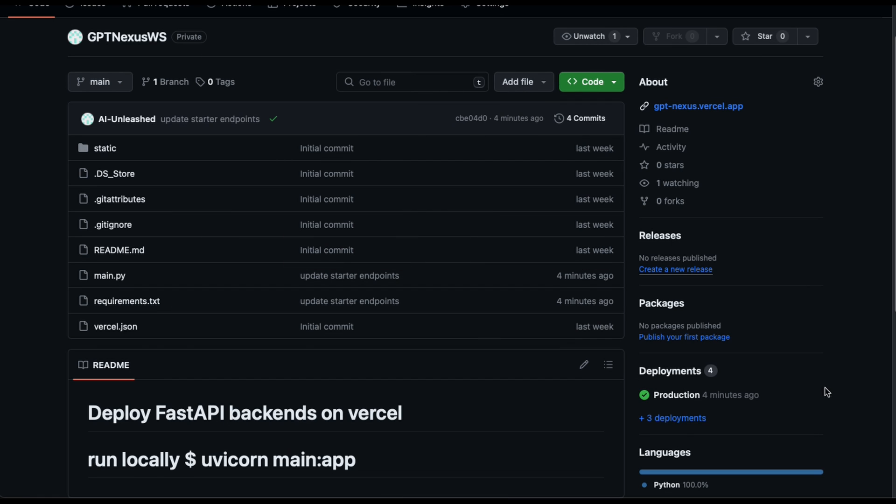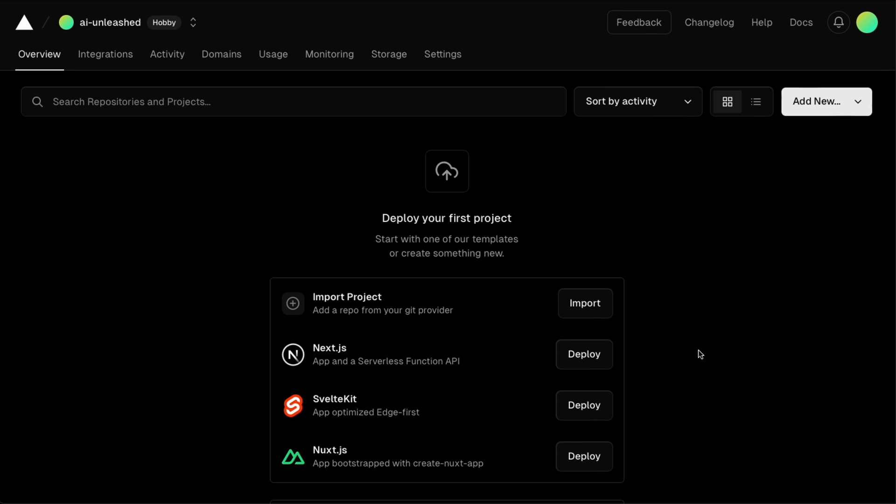Next, you want to take that local project that's working and upload it to GitHub as a private repository. This is the first step to get something deployed to the internet that can be used by the GPT.